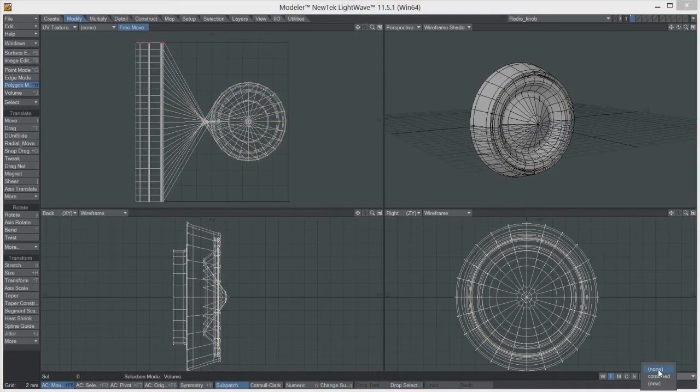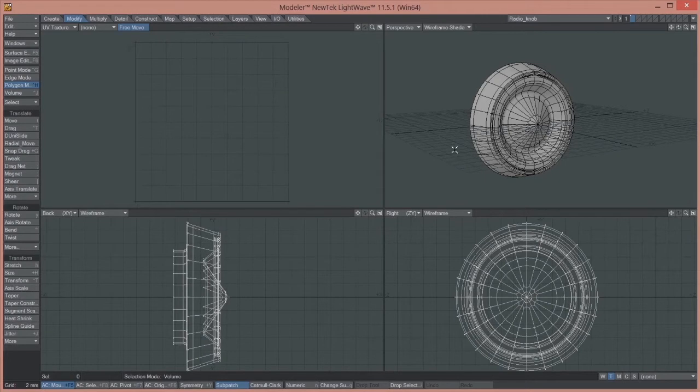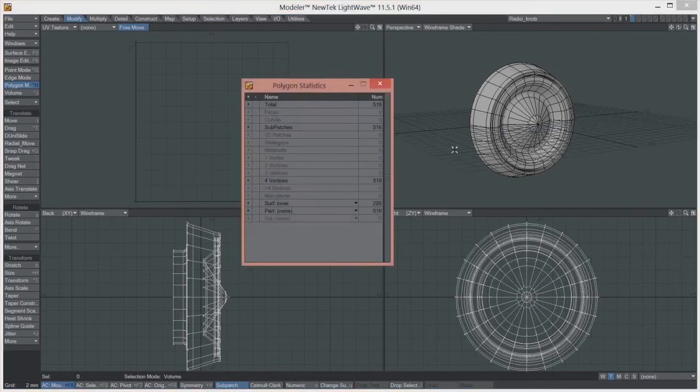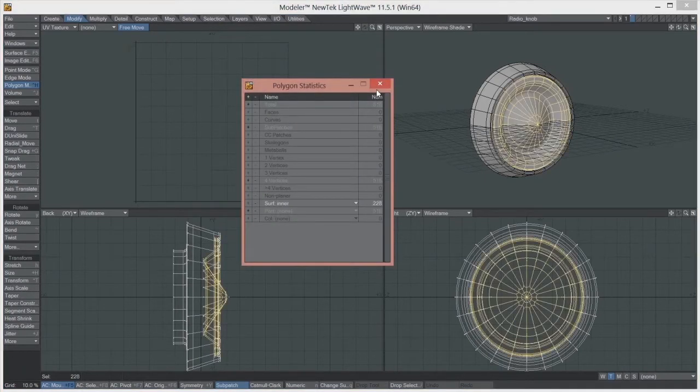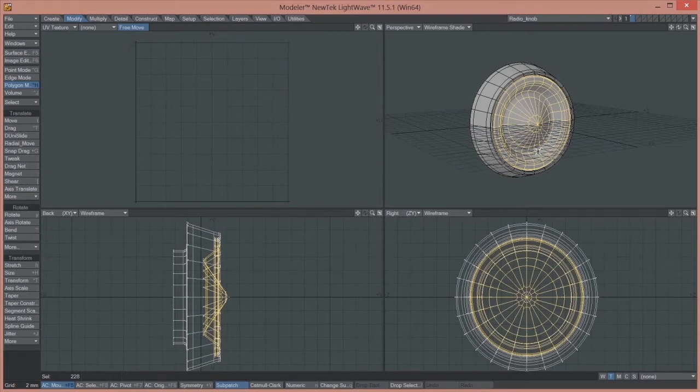Basically the technique is to select the part of the object that you want to create a UV map for. In this case it's that part of the object, and what we have to do is actually go Ctrl+X on the keyboard to cut that away.